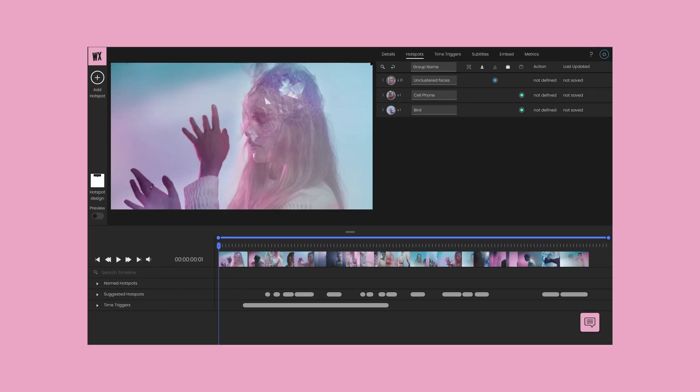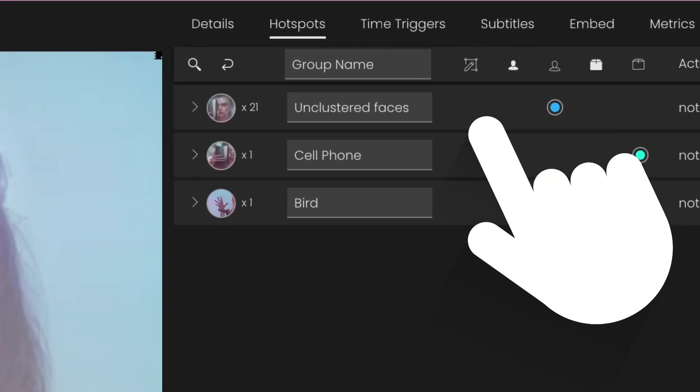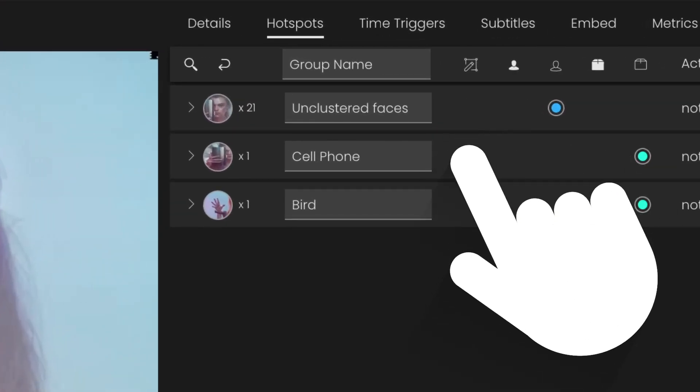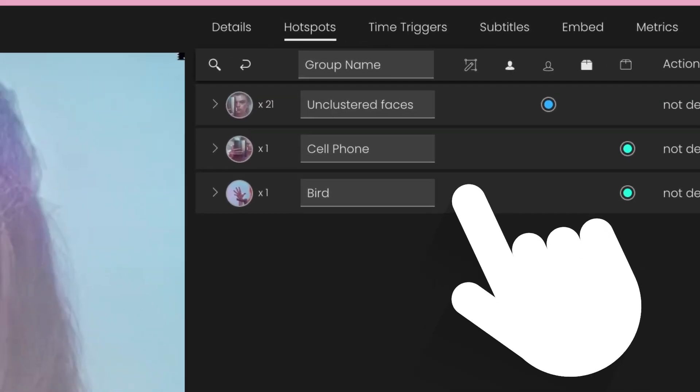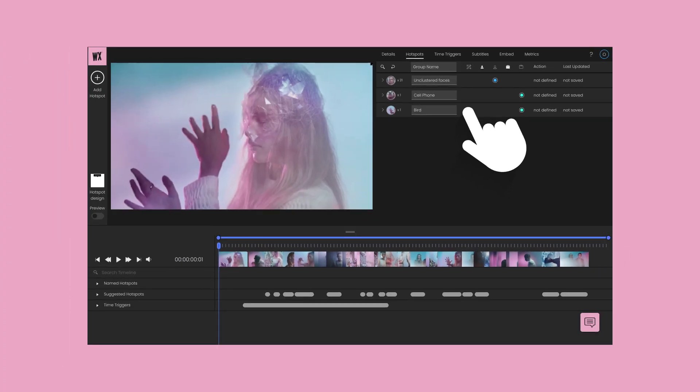You'll notice our computer vision has been hard at work detecting faces and objects in your video and offering them as suggested hotspots.